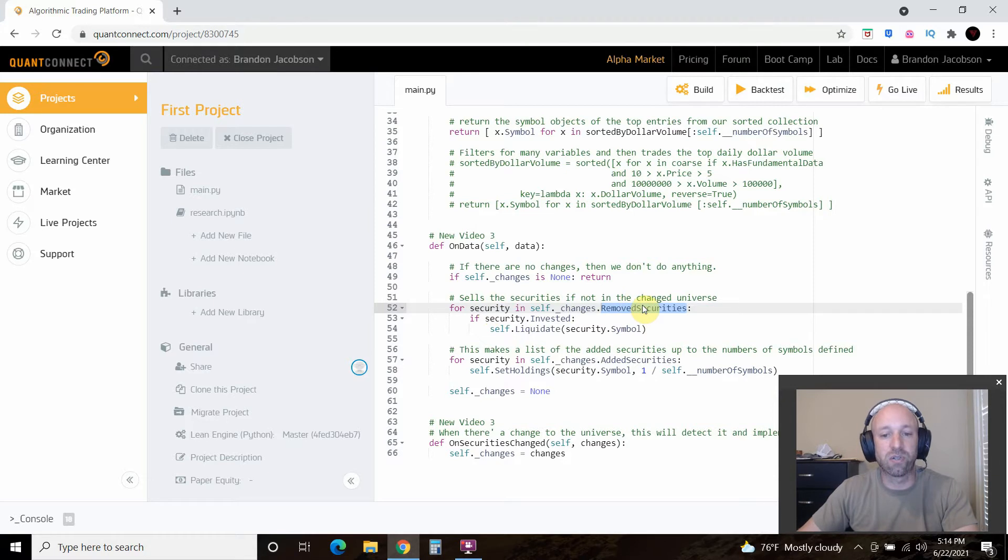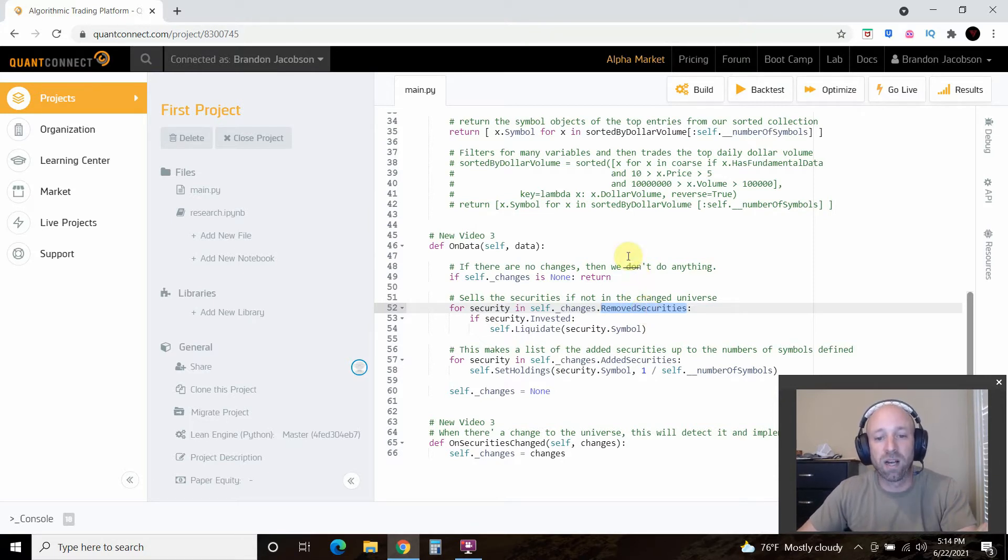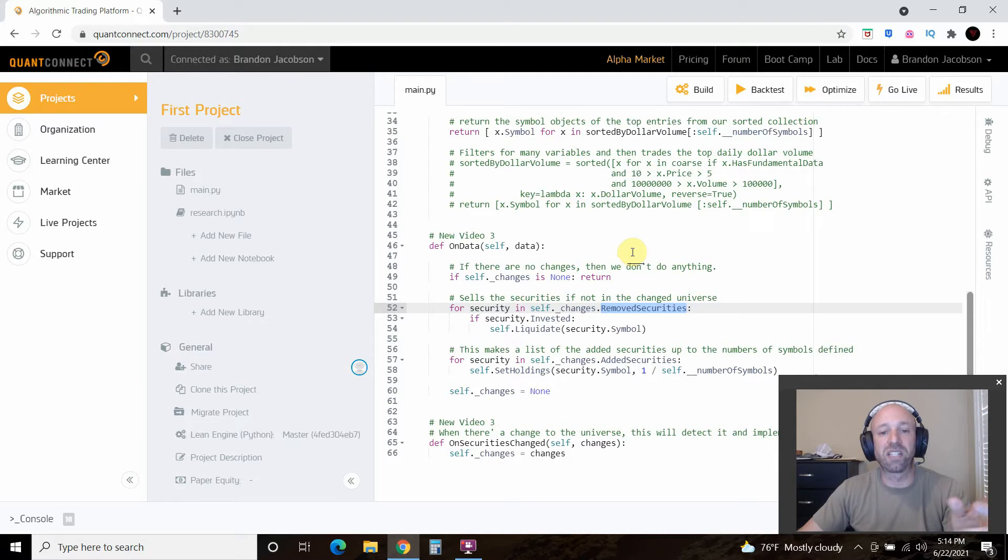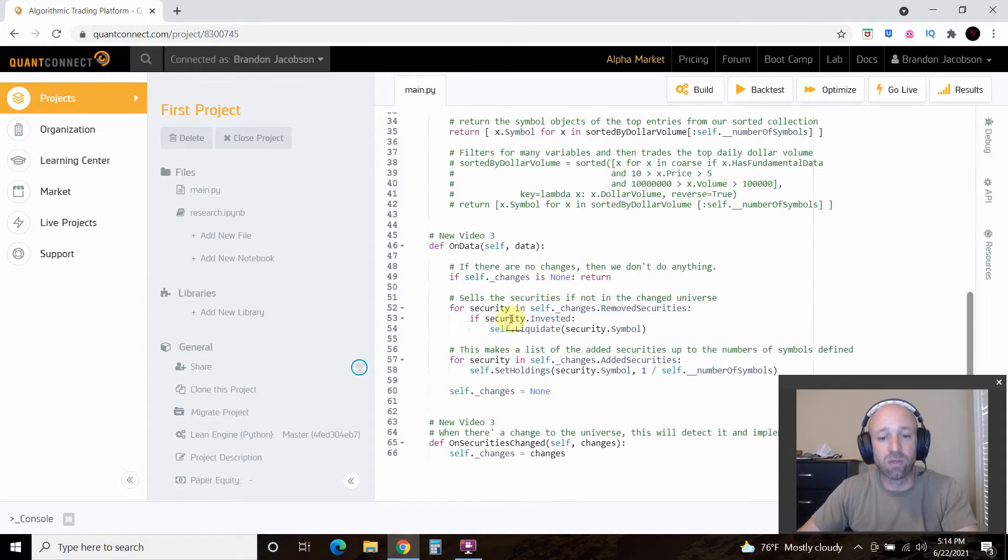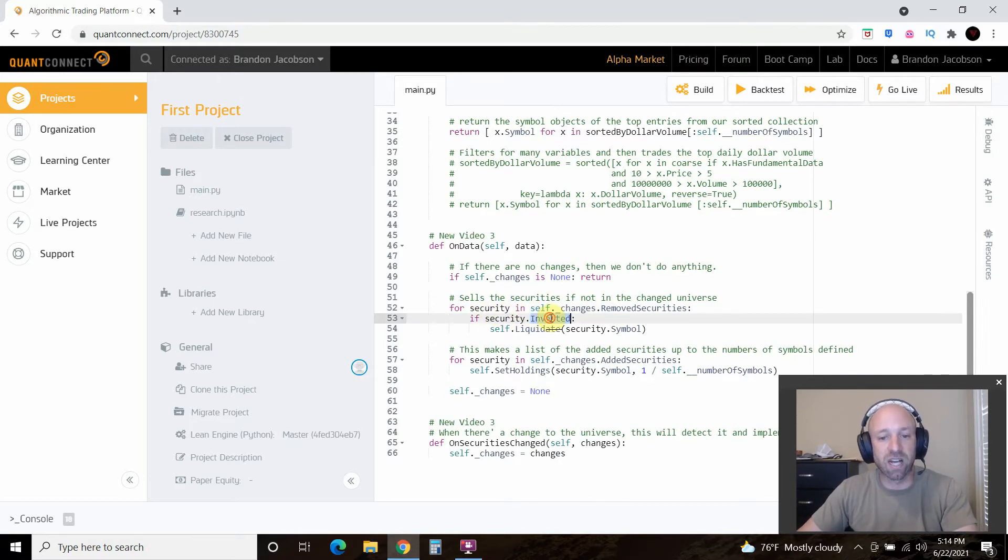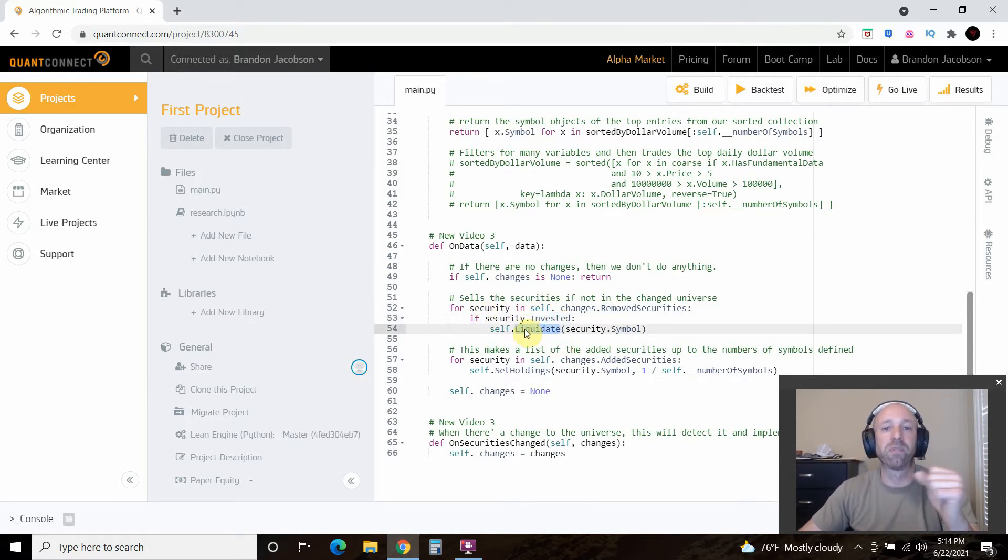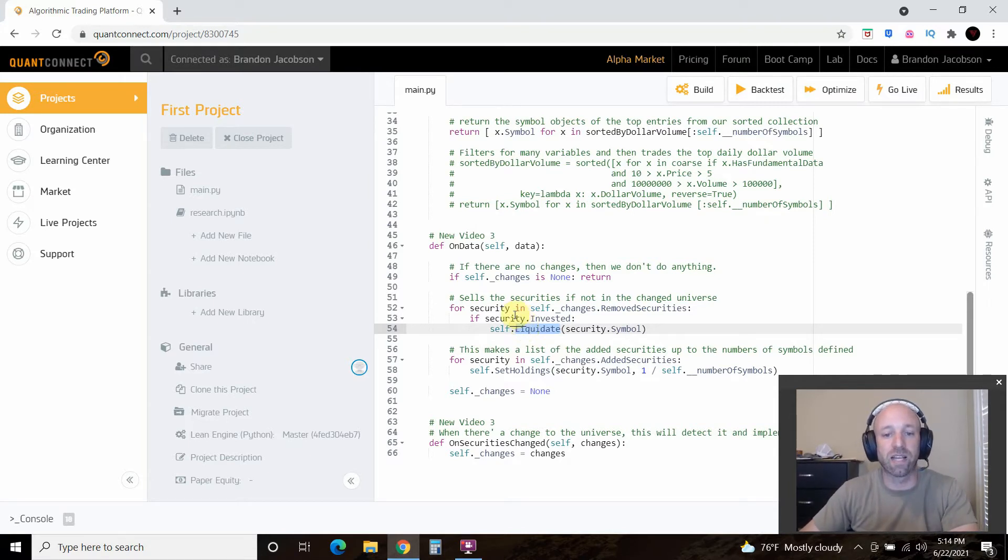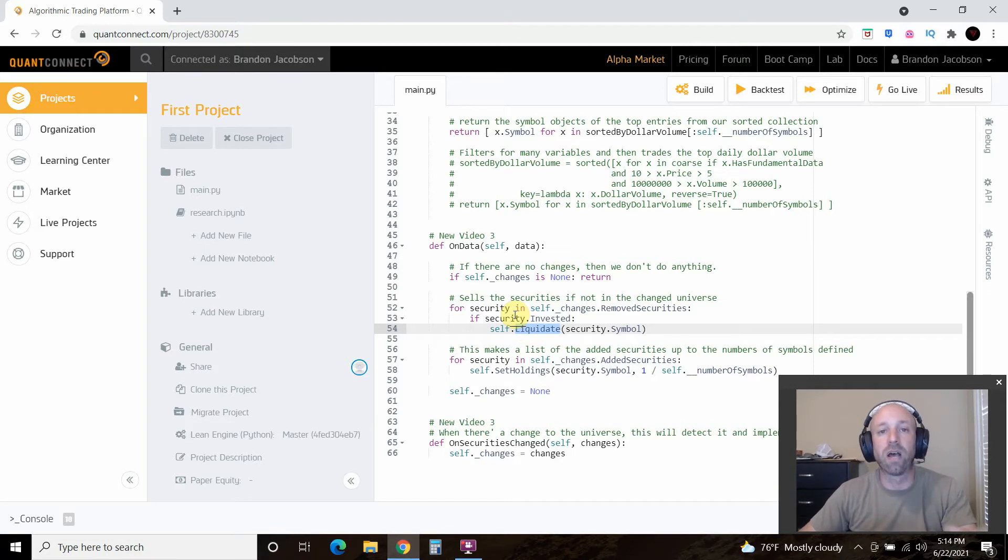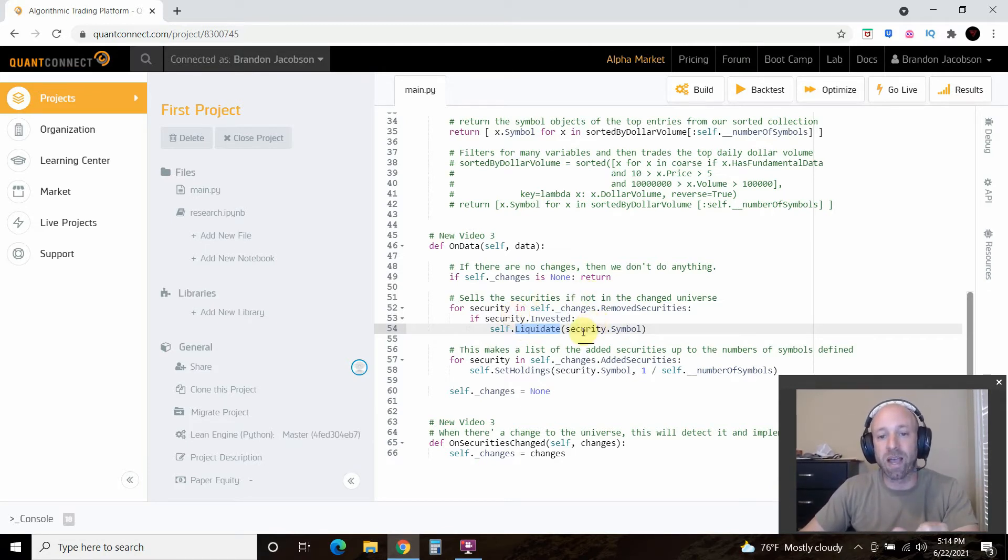But for the security and self changes dot remove securities, so what this is going to do is first it's going to check if any securities have been removed from our sorted by dollar volume. If so, then if security dot invested, we're going to liquidate, right, which means sell it. So if it's been removed, if it's no longer the top dollar volume for that day, it's going to remove it, and it's going to liquidate it. So it's going to sell it. And we're going to see that when we back test it.